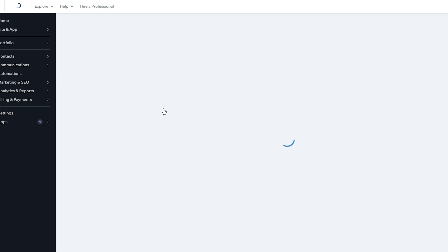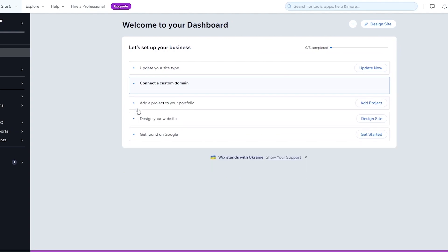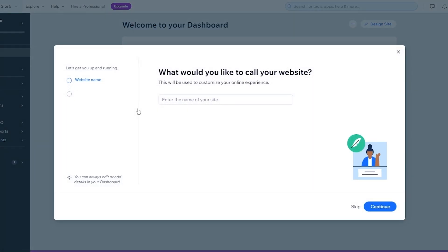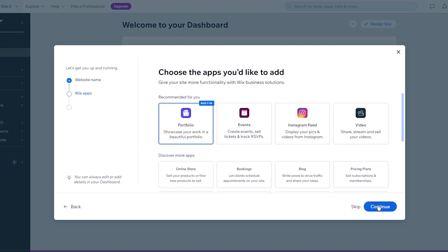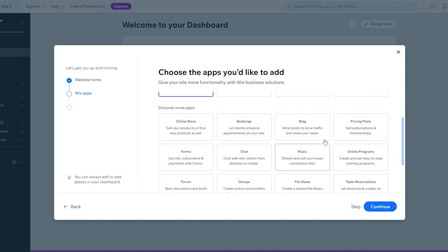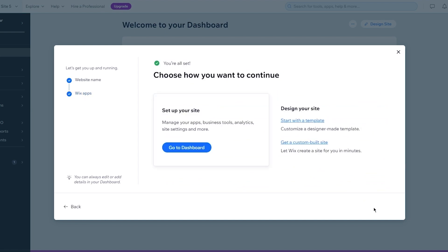After clicking continue, you'll be brought to the dashboard. Here you'll want to enter a name for your site - I'm going to call it 'P for Picasso.' It then shows you Wix apps, where you can choose apps to add more functionality to your site. For a portfolio website, we'll need a portfolio widget to showcase your work.